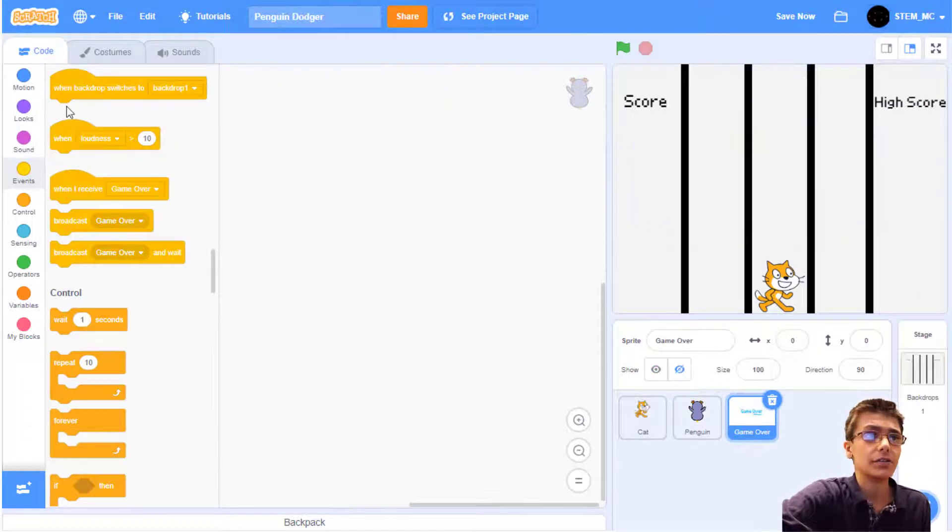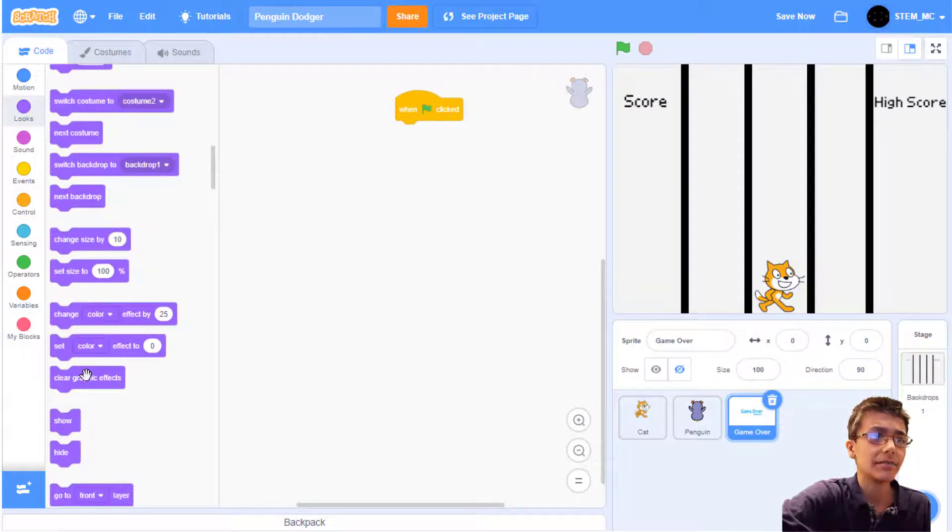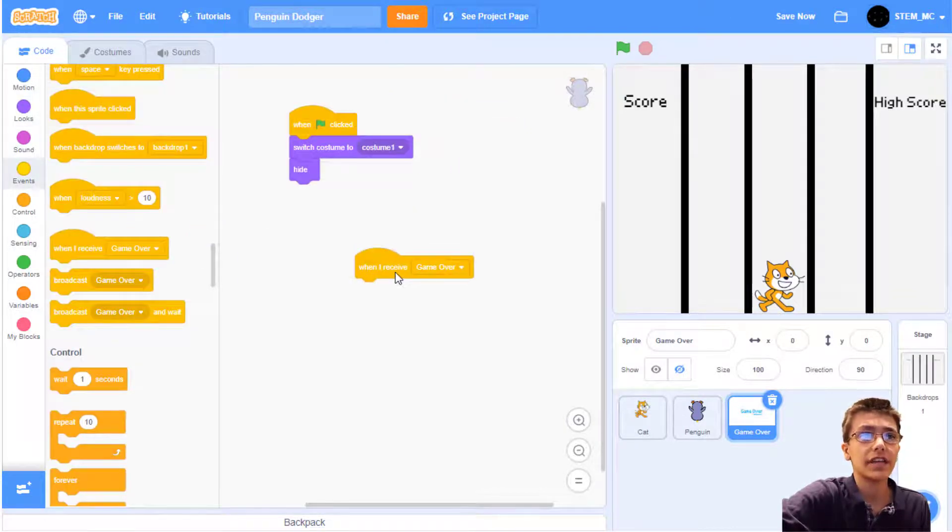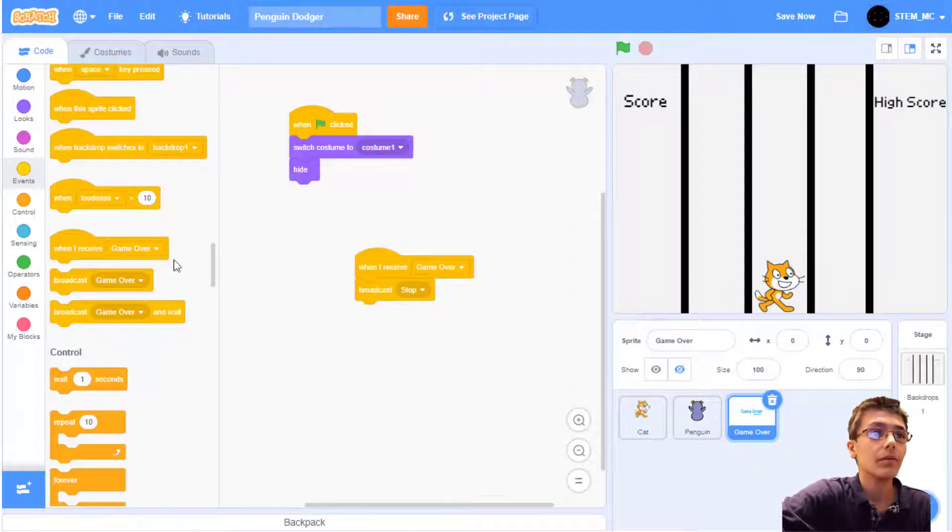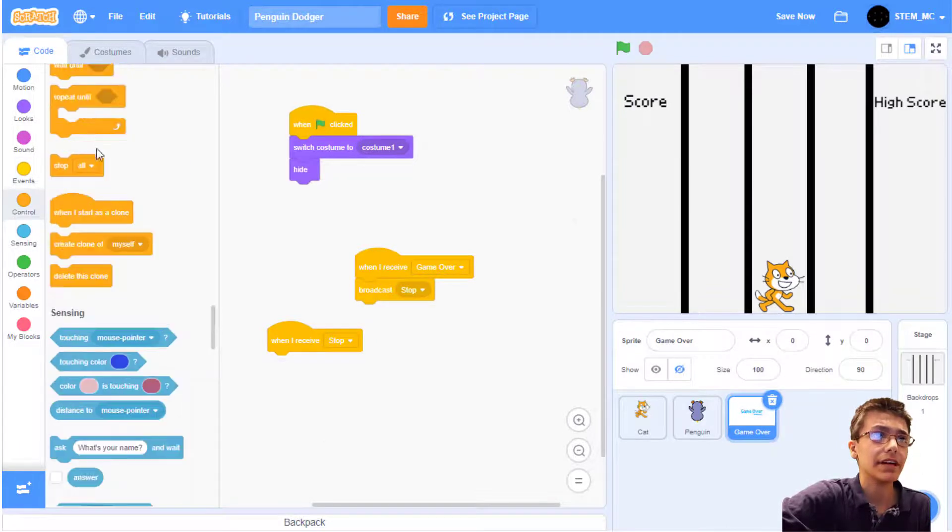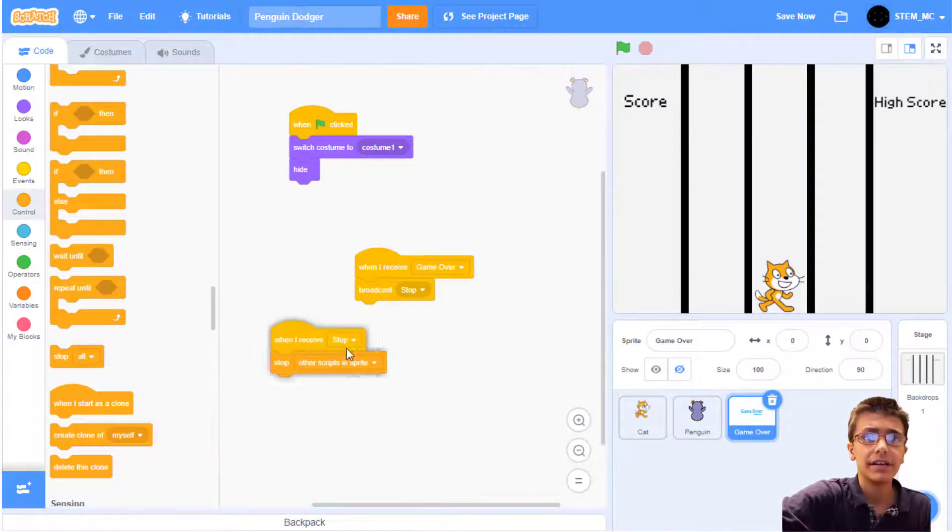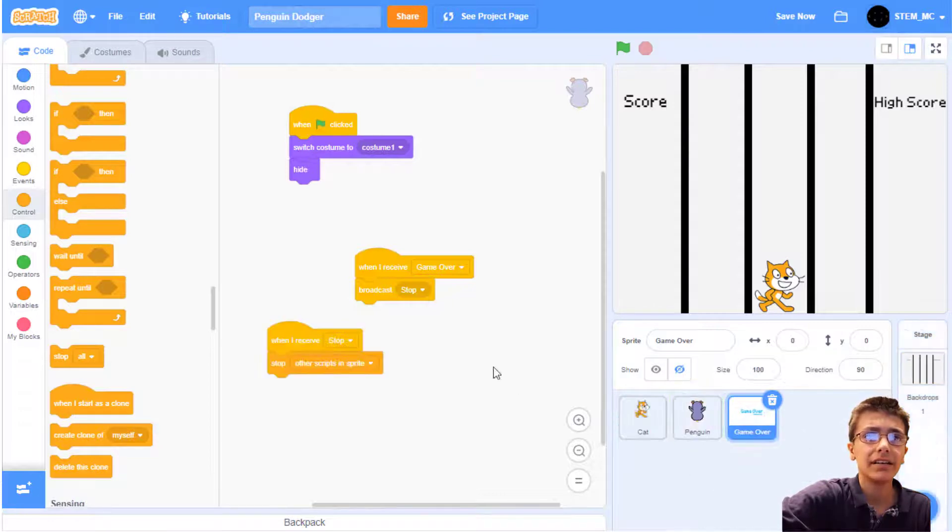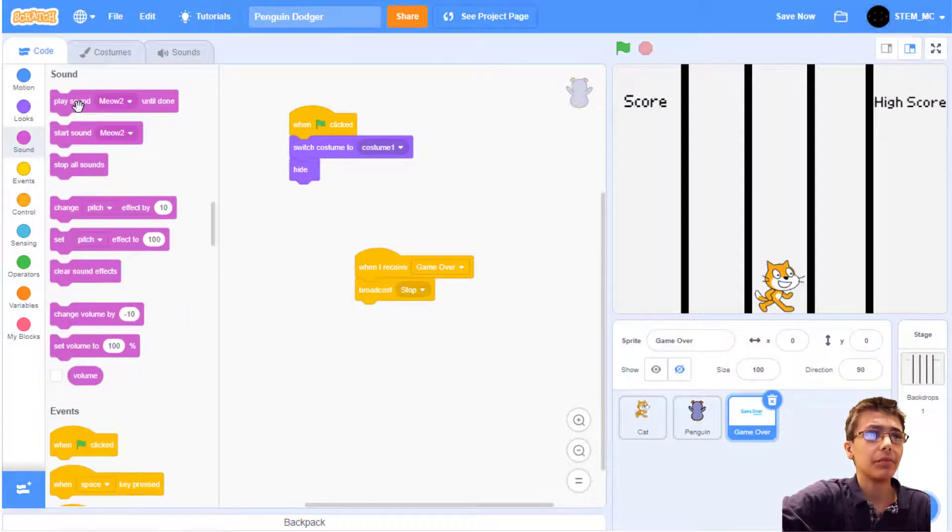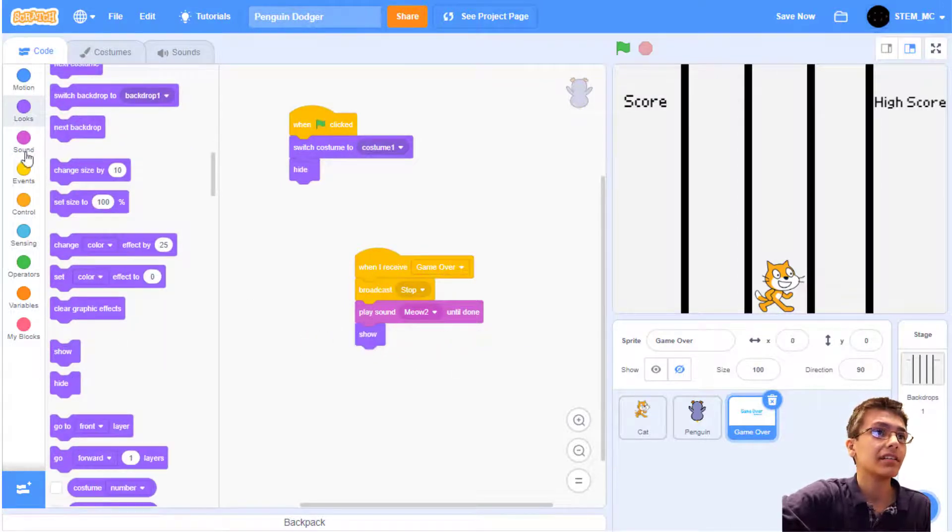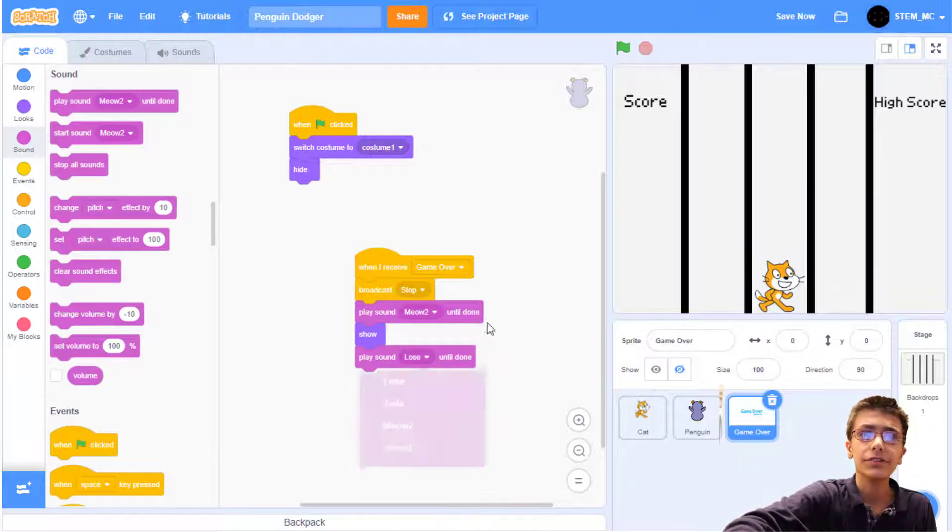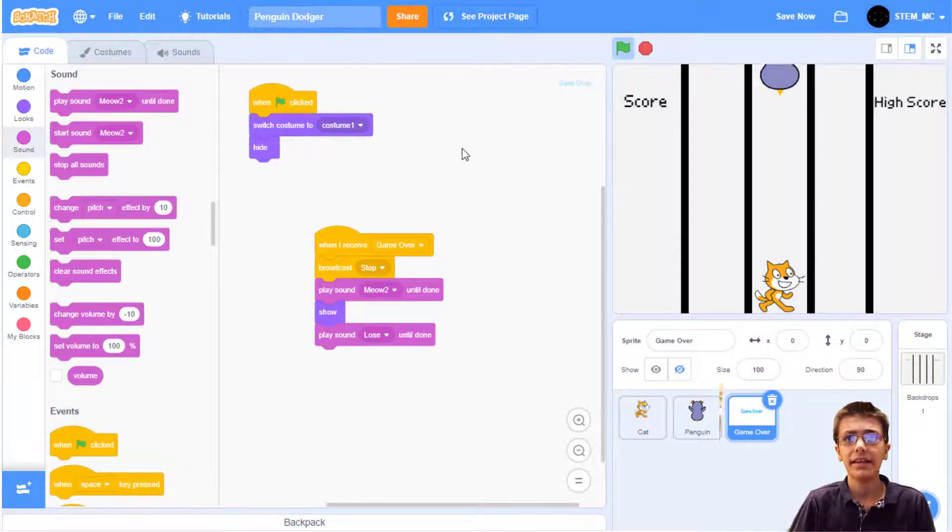Now let's go to this game over sprite and then let's add a when green flag clicked block, and then let's hide this sprite right now. Now switch the costume to costume 1. Now when we receive this message, we should stop everything else in the program. So we're going to make a new broadcast called stop. When we receive stop, we should stop all the other scripts in this sprite, but not everything else. So drag out a stop all block and choose it to be other scripts in this sprite. Drag it to the cat, the penguin, and the backdrops, and you can delete it. When we broadcast stop, we should have play sound meow2 until done. Then let's show the sprite. Let's also play the sound lose. Now if the cat touches a penguin, it's game over.